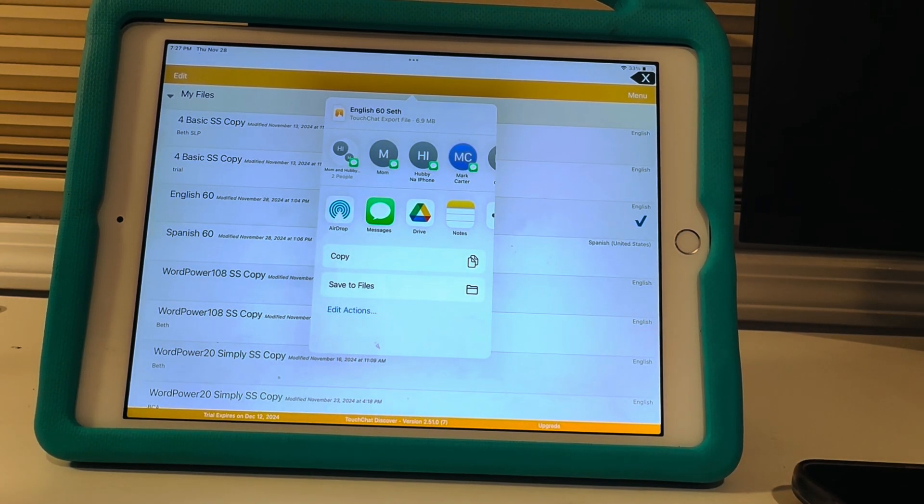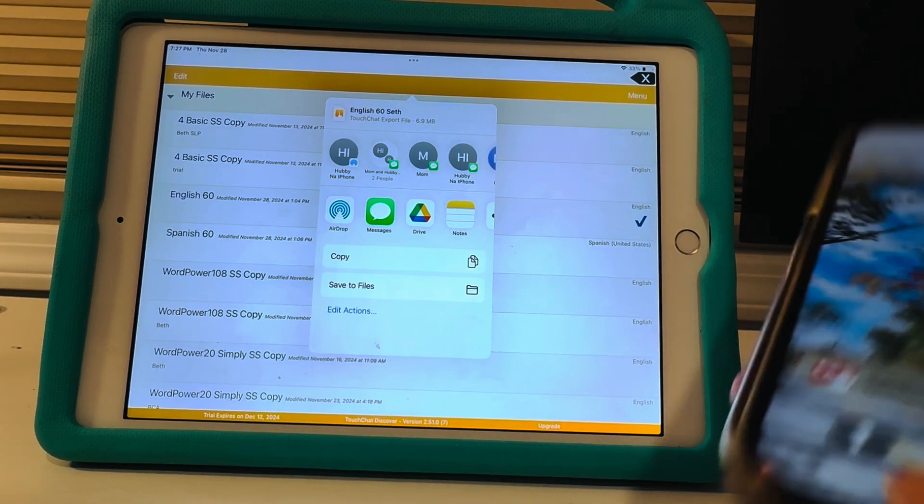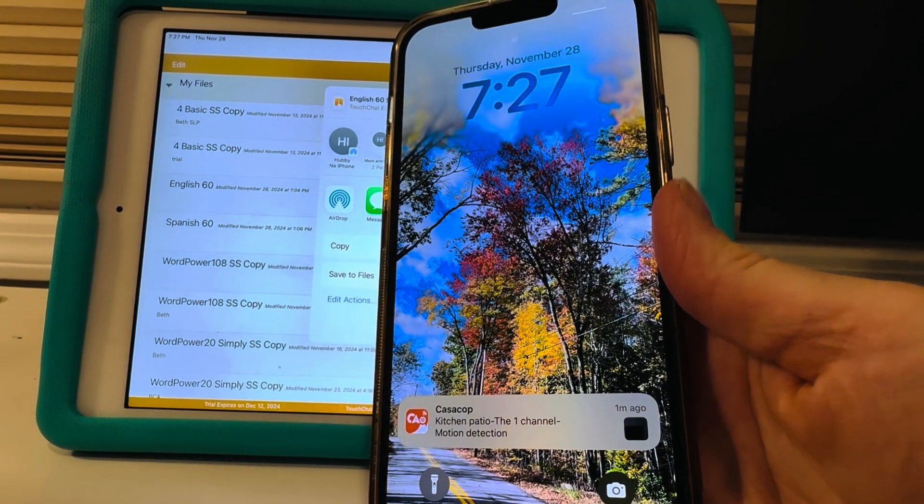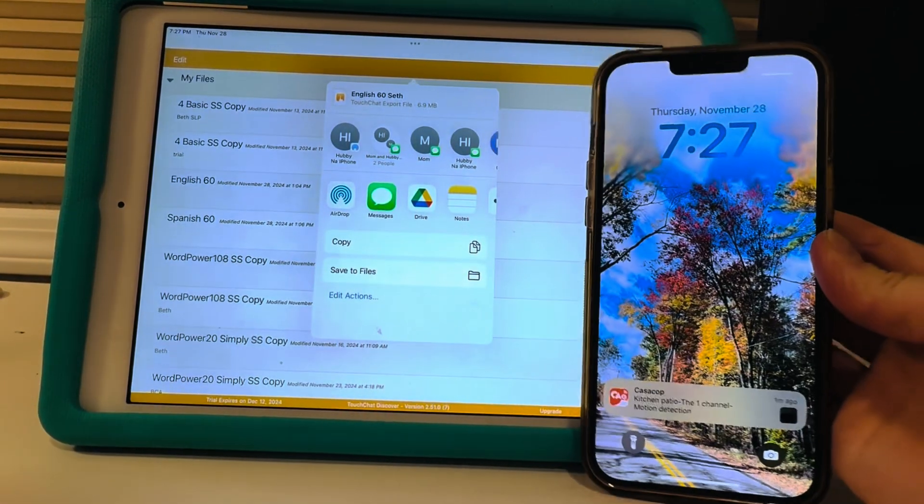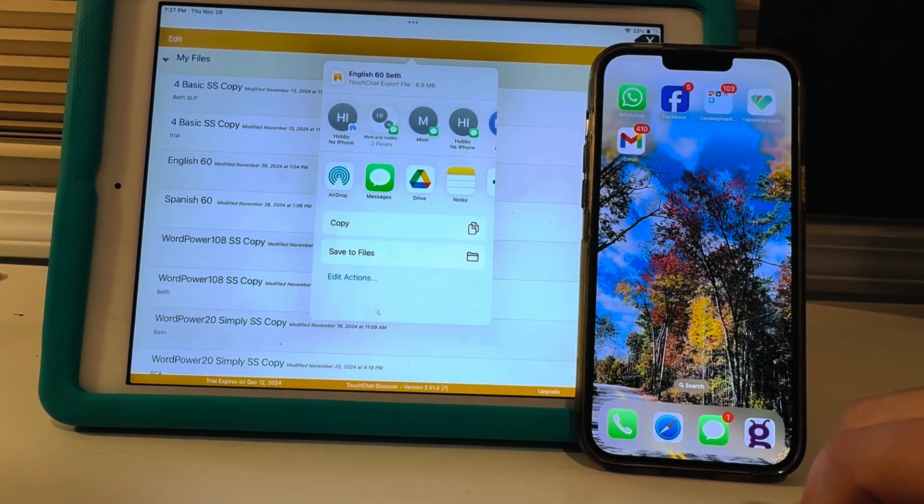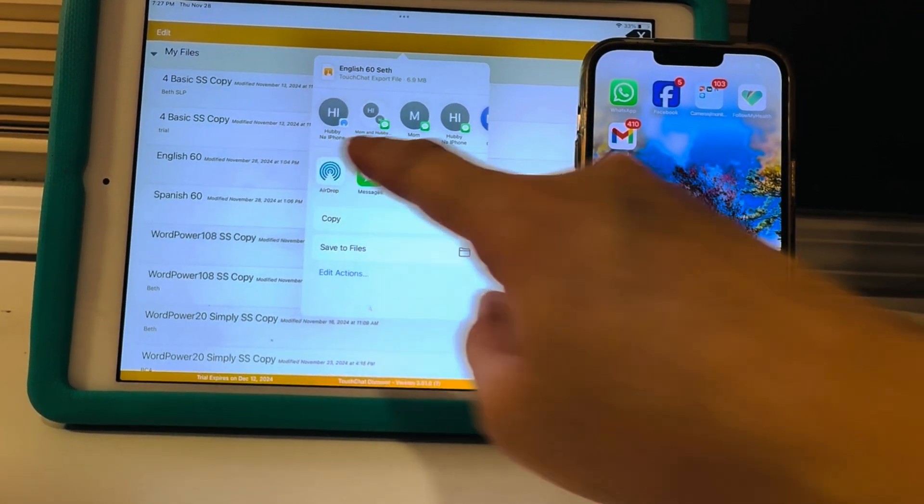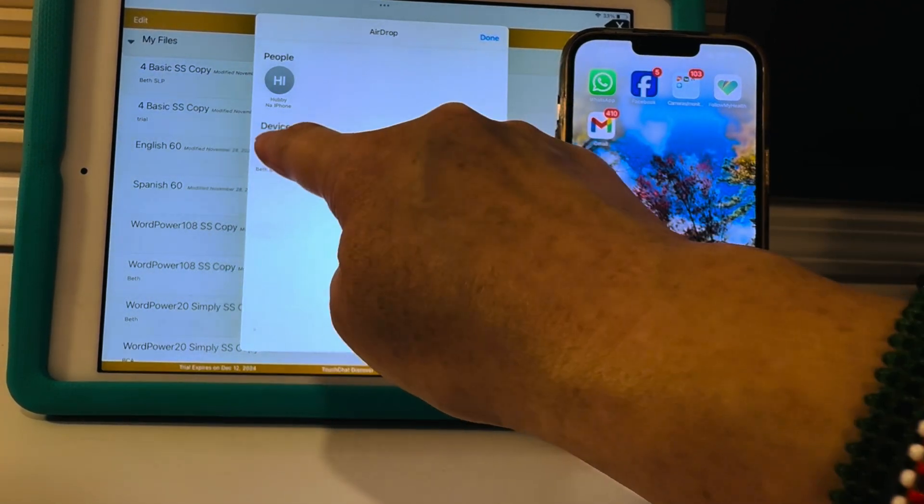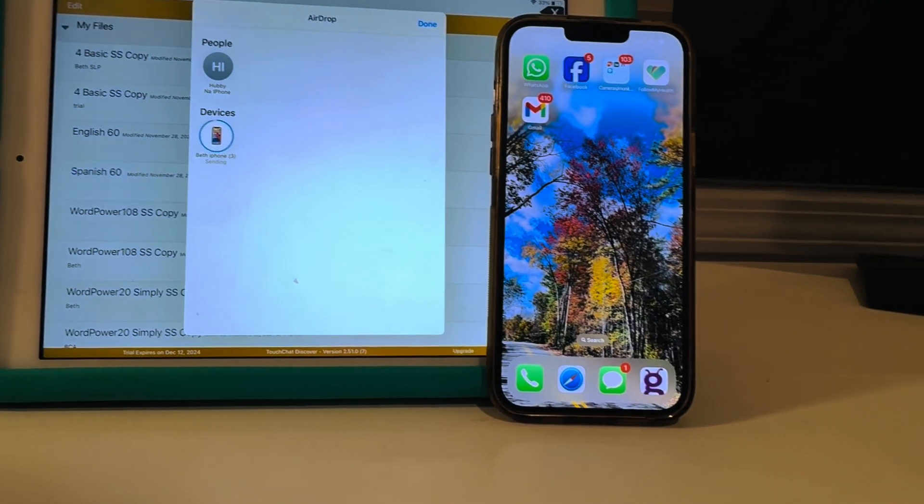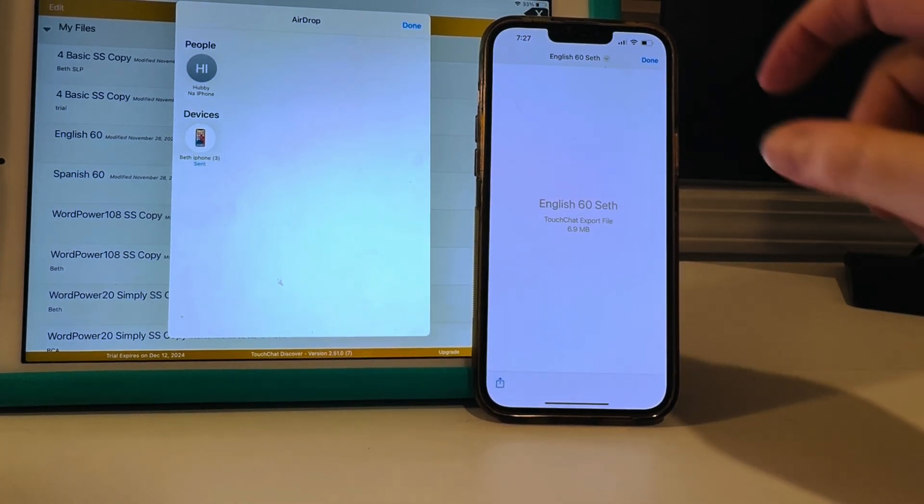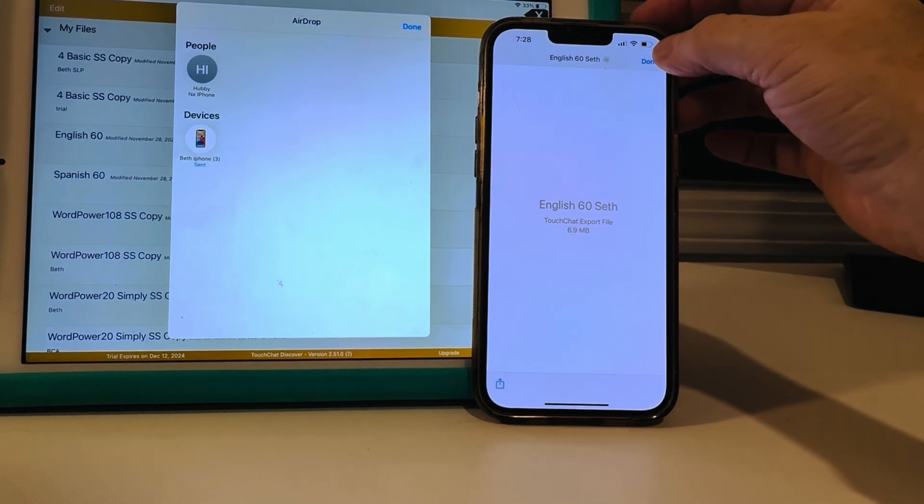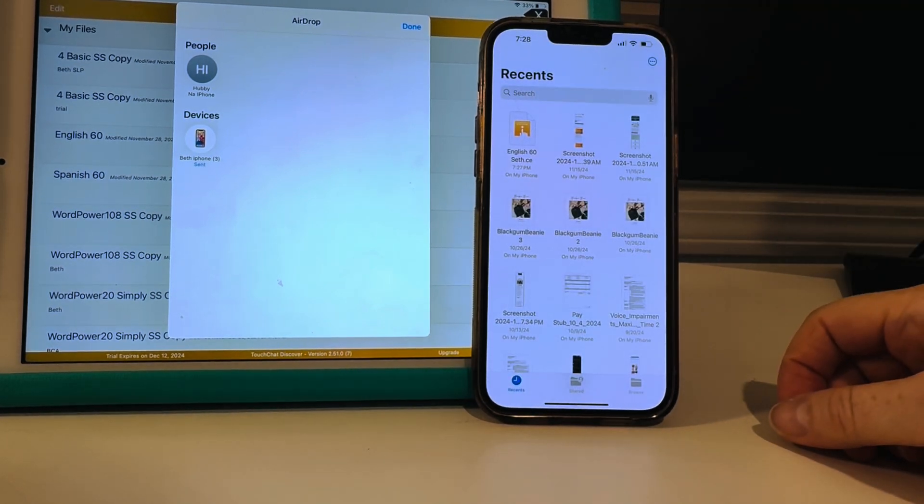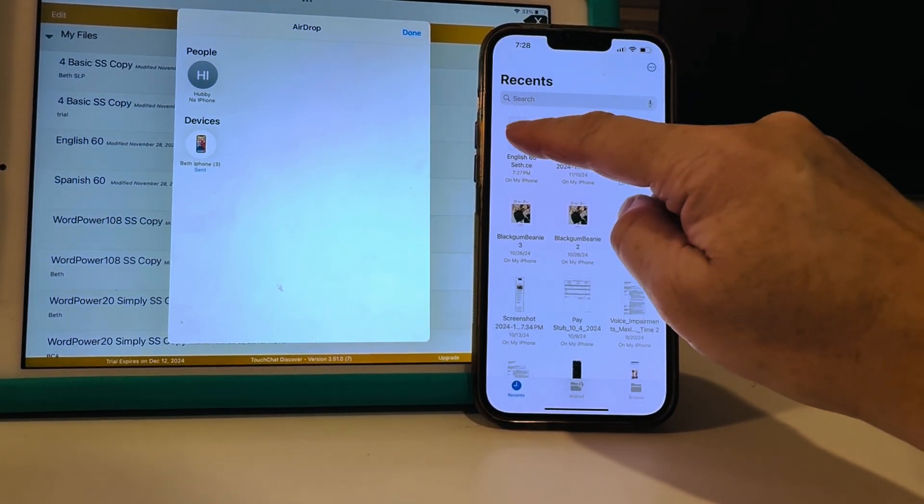And then you get to choose which way you want to share. So I'm gonna airdrop it to my phone. So let me put my phone here so you can see. You have to have the device close by and you're gonna hit airdrop, look for the device. This is my phone and then you have to accept it. Okay so English 60 Seth, touch that export file, I'm gonna hit done and it's right there.